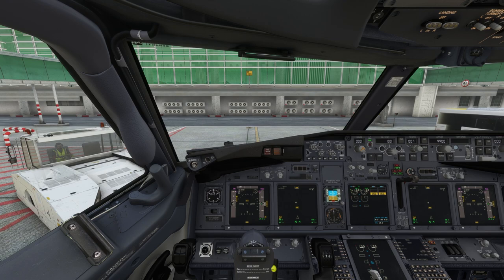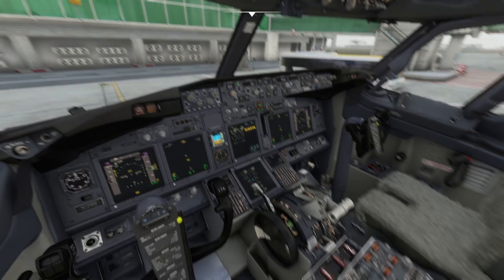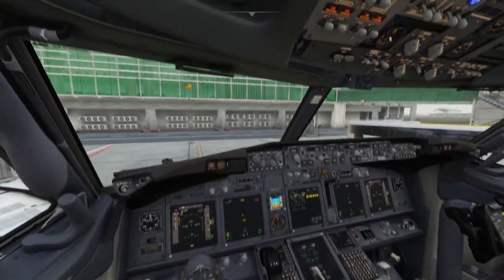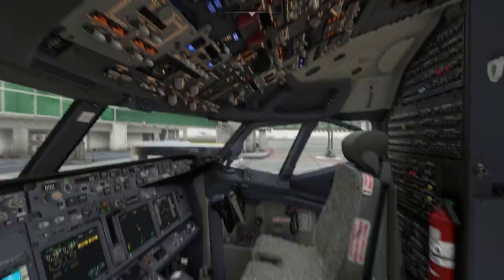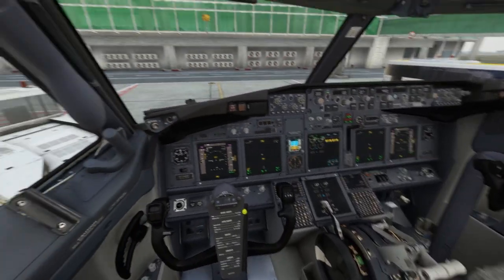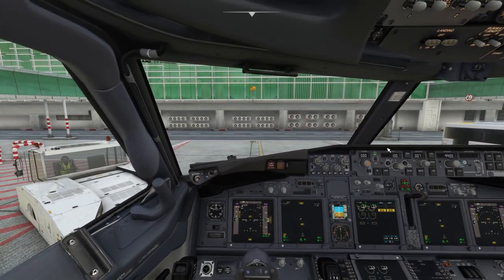Right now I'm at Islamabad International Airport and the plane I'm using is the PMDG 737-800. You can cycle your view in the cockpit using the mouse — press the right key and you can change the view. But I'm going to tell you something interesting.